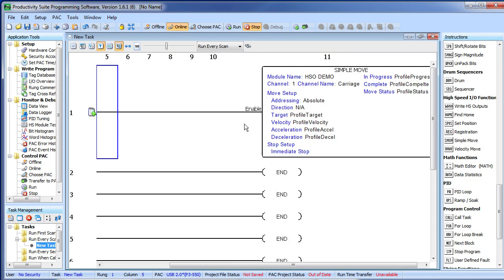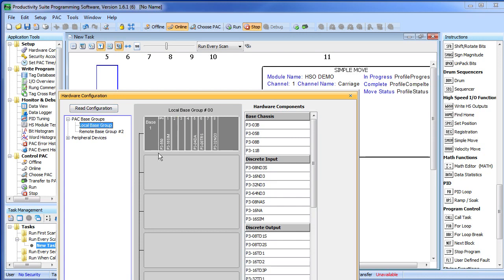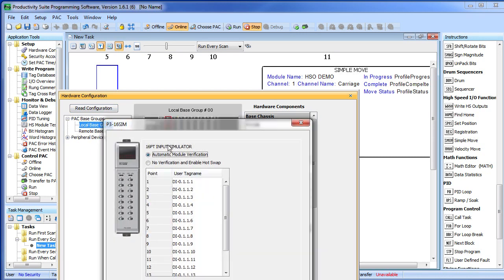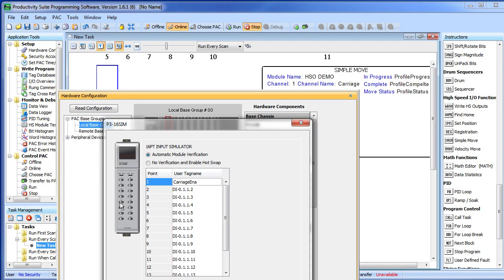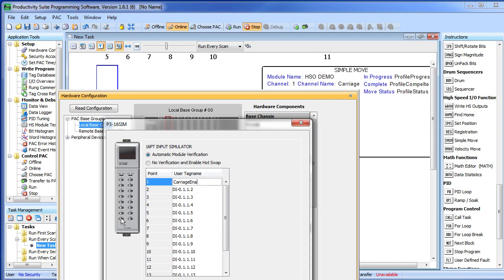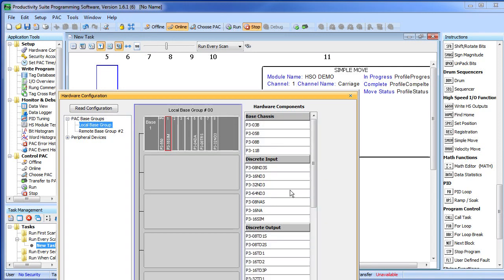I want to use the switches on that input simulator on the local base to control this. So let's go ahead and set those up. Back to hardware configuration. On my local base here is my input simulator. And I want switch 1, this guy right here, to enable the move. I am going to carriage enable. And I want the switch next to it which is switch 9, there is 1, 2, 3, 4, 5, 6, 7, 8, 9. I want him to set the 0 for me. That will give me a convenient way to calibrate this thing. Great. That's all there is to set up the hardware.